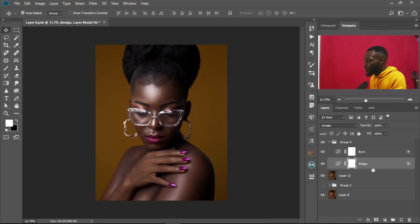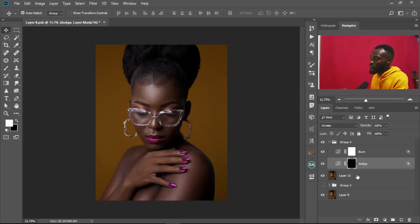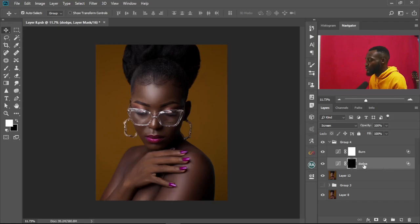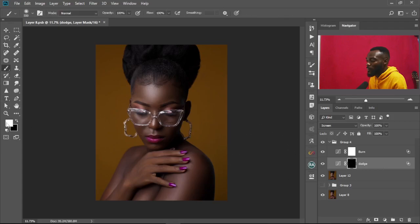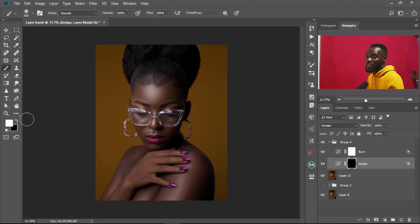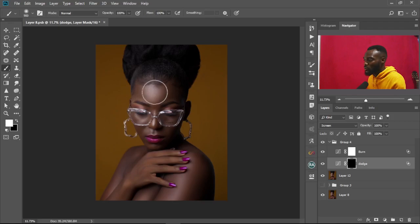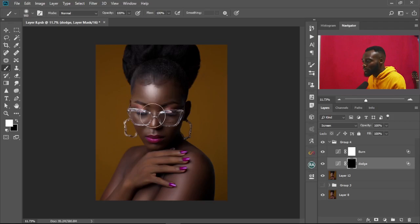In a situation where you think the effect has spilled onto areas you don't want it, just select the layer mask and press Ctrl+I to inverse it. Then go to the Brush tool — white reveals and black hides. With white selected, paint over the parts you want the effects to show, such as the face and skin, to reveal the effects in those areas.